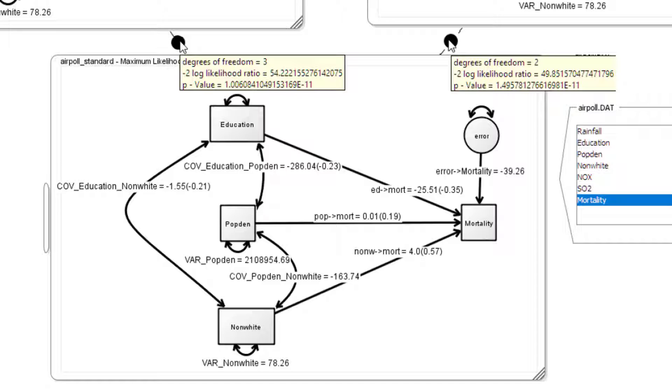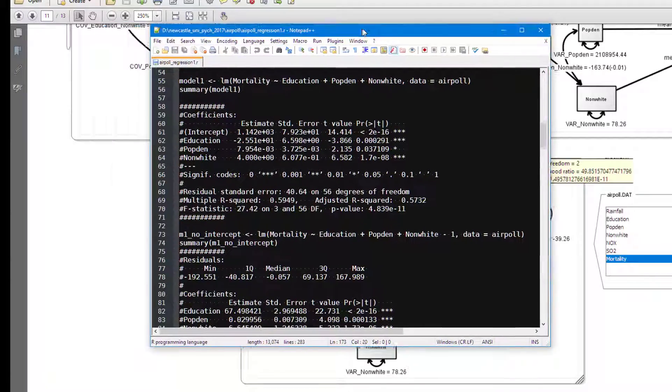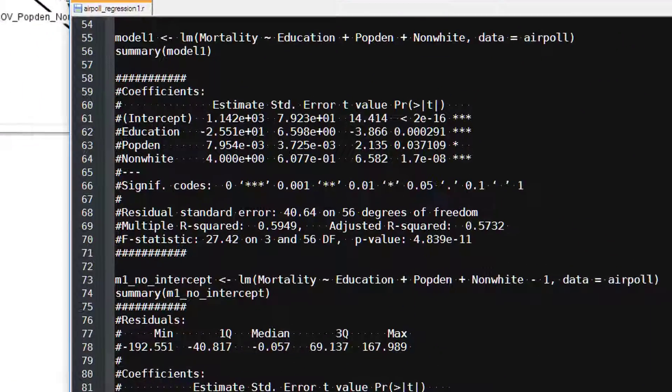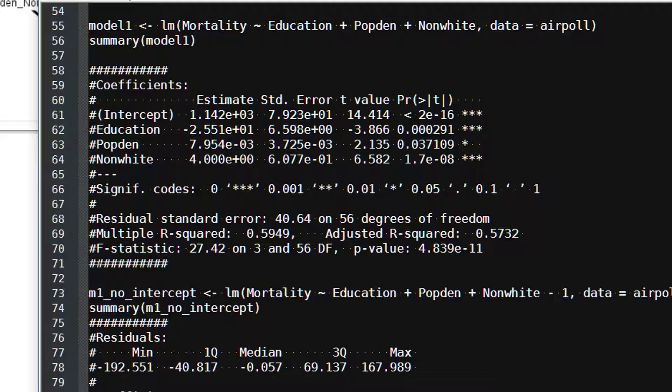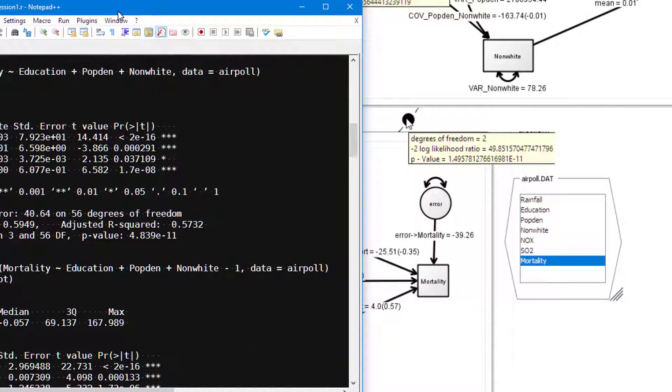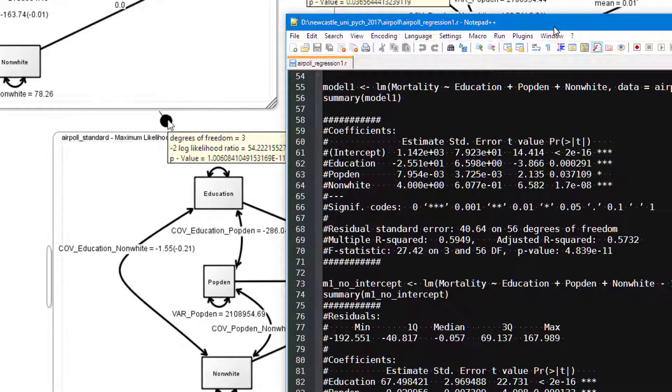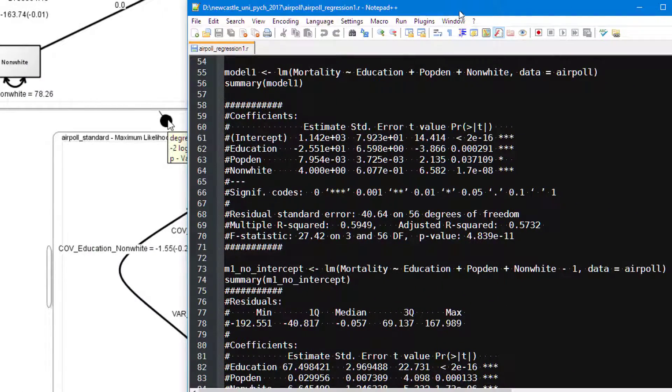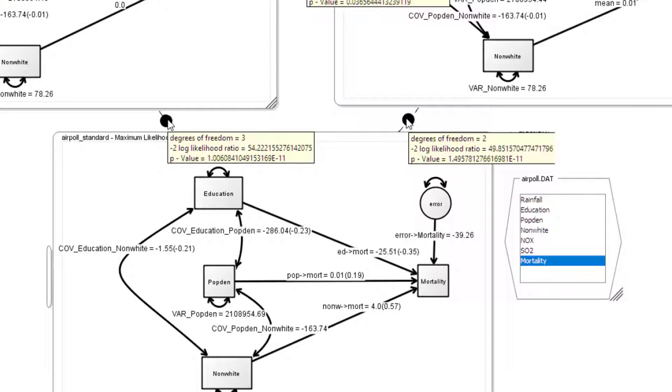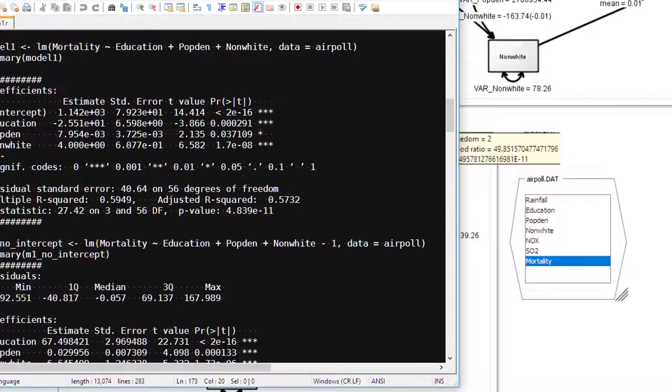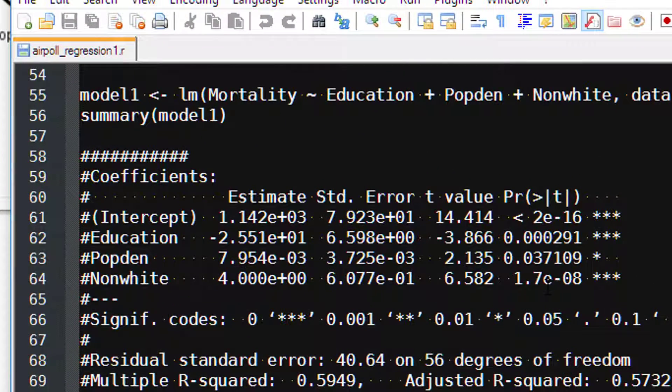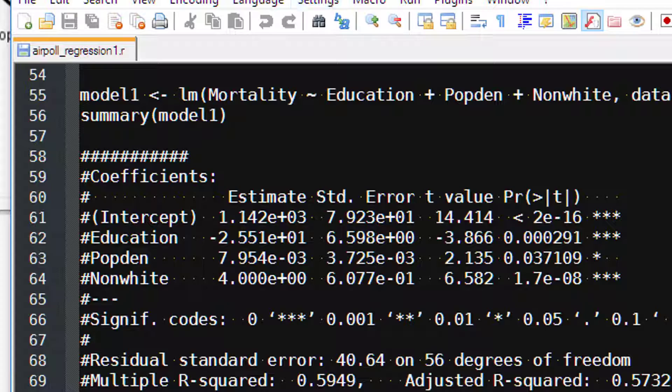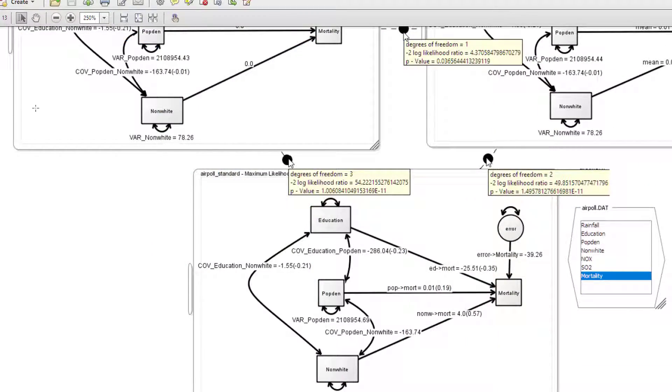How does that compare with the actual p-value from traditional regression? Here is the output once again. The p-value here is 4.8 to the minus 11, which is both those values at the minus 11. So pretty much the same. So that is the equivalent to our f-test. Now we have t-values and a p-value for each of the predictors. We'll look how we obtain those now in a SEM environment.